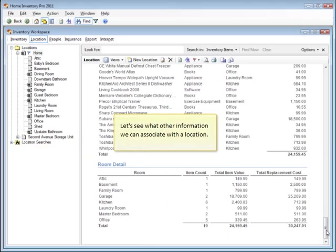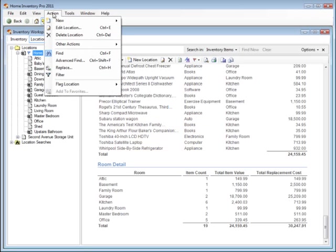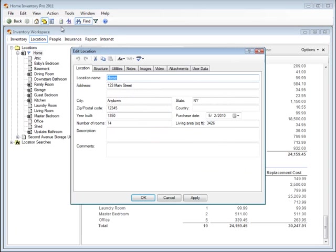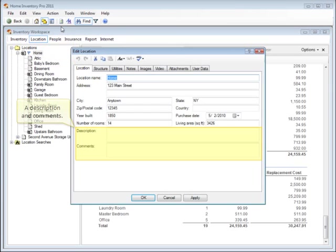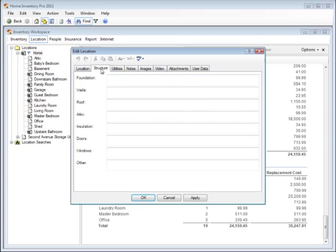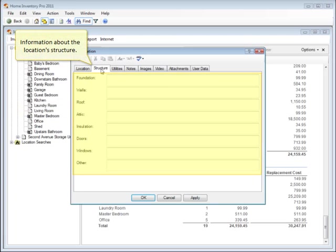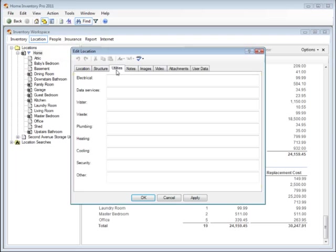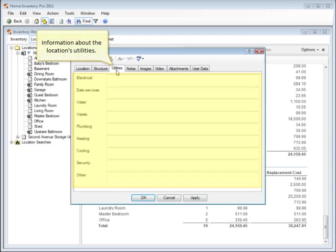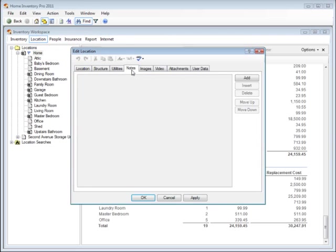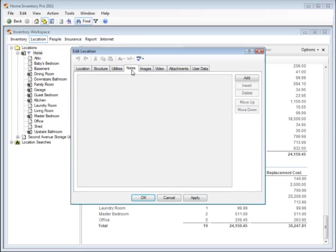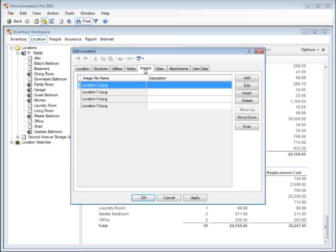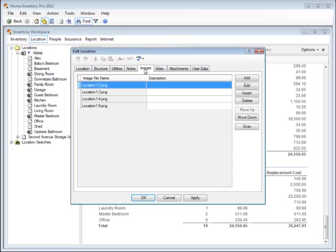Let's see what other information we can associate with a location. We can store the location name, address, and properties, a description and comments, information about the location structure, information about the location's utilities, location notes, photographs, and other images or scans.